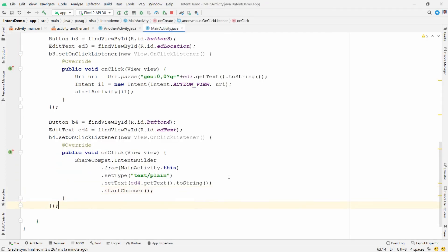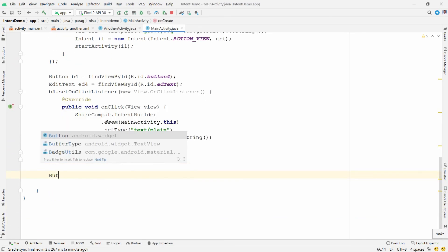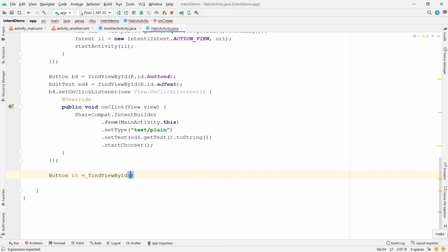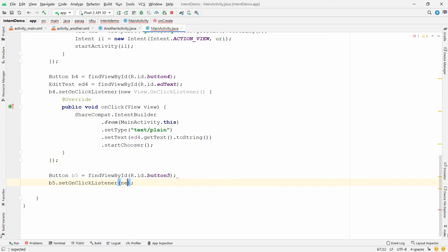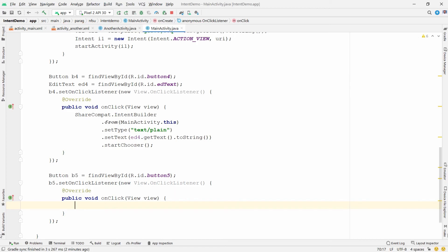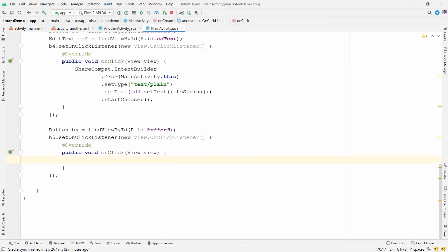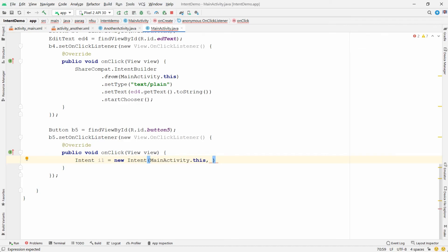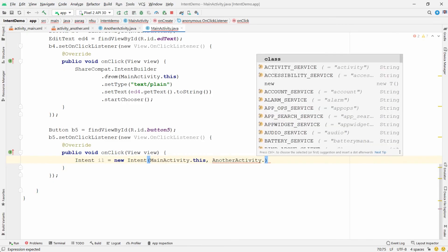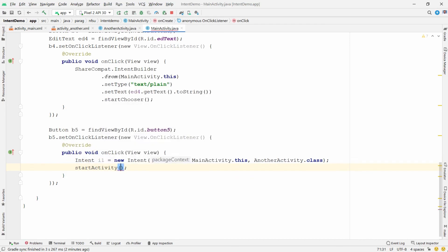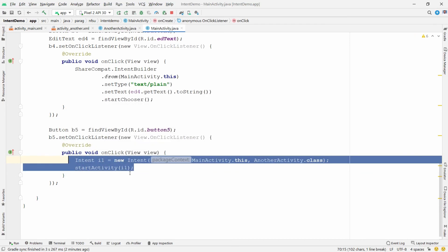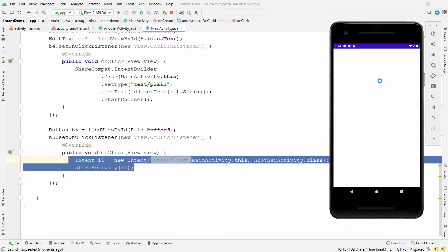Back in MainActivity, declare Button b5 = findViewById(R.id.button5). Set b5.setOnClickListener with a new View.OnClickListener. Inside onClick, create Intent i1 = new Intent(MainActivity.this, AnotherActivity.class) — first argument is the source, second is the destination. Call startActivity(i1). This is known as an explicit intent.